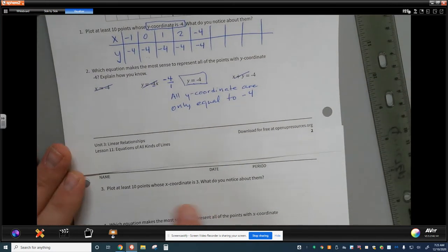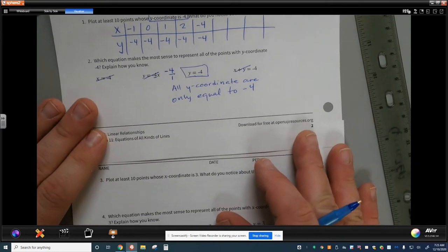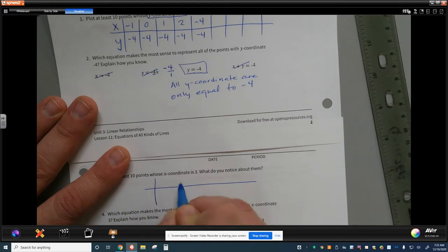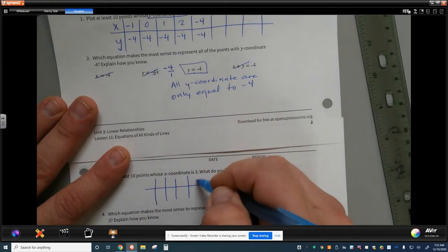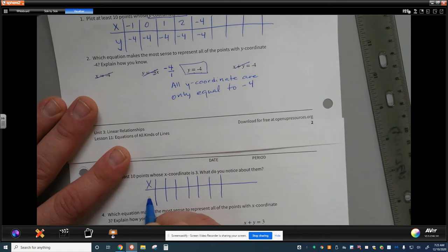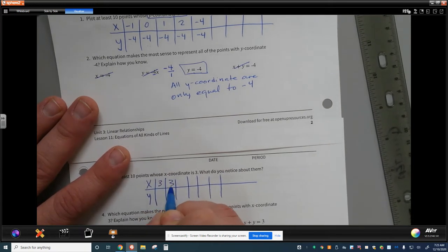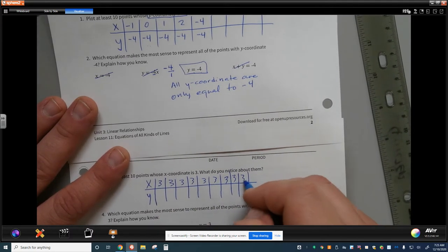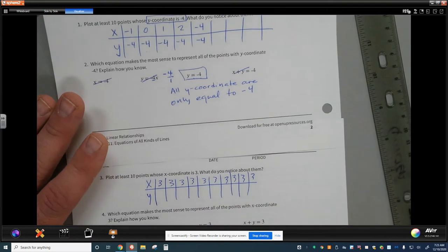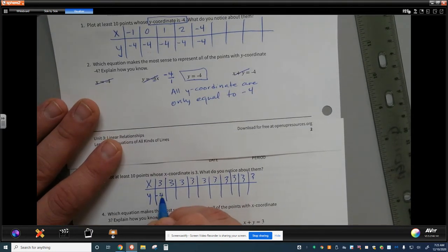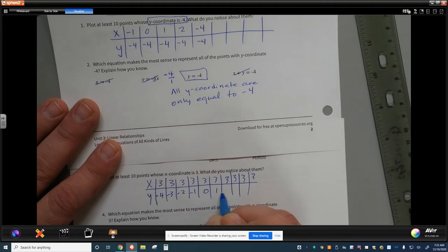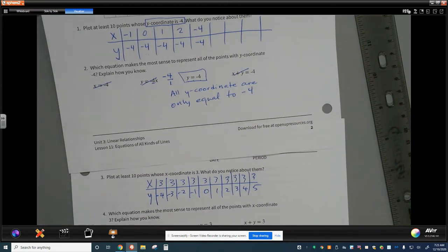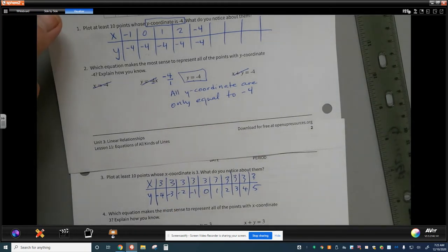Now plot at least 10 points where the x-coordinate is 3. If x has to be 3, then x is 3, 3, 3, 3, 3 — there is no other option. The y-values could be negative 4, negative 3, negative 2, negative 1, 0, 1, 2, 3, 4, 5 — giving us 10 ordered pairs where x always equals 3.